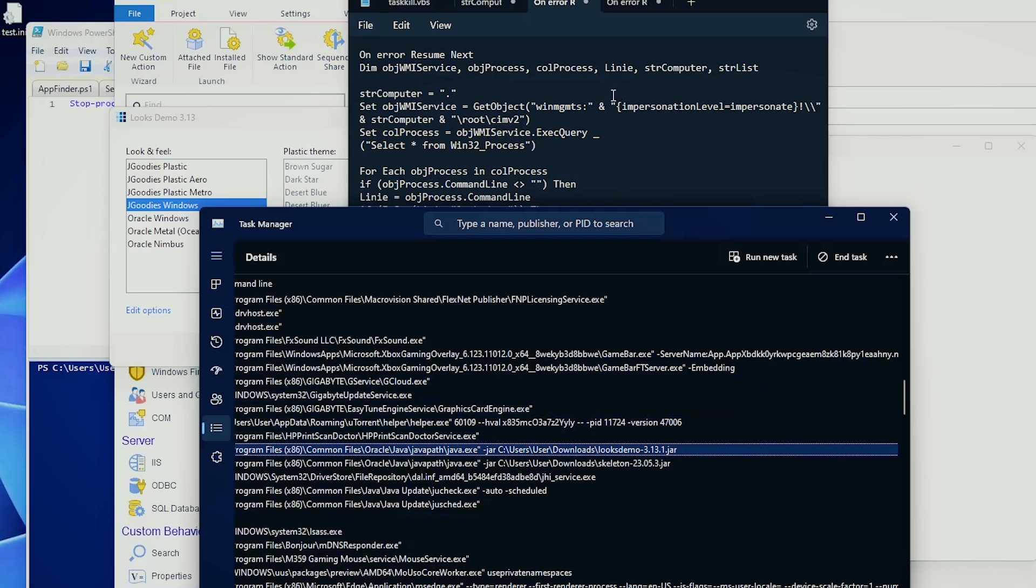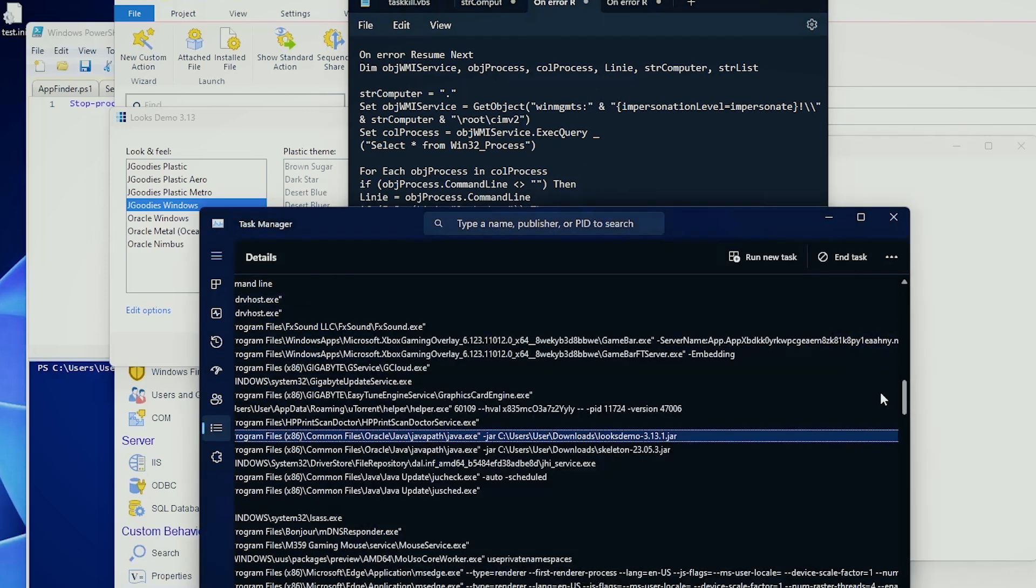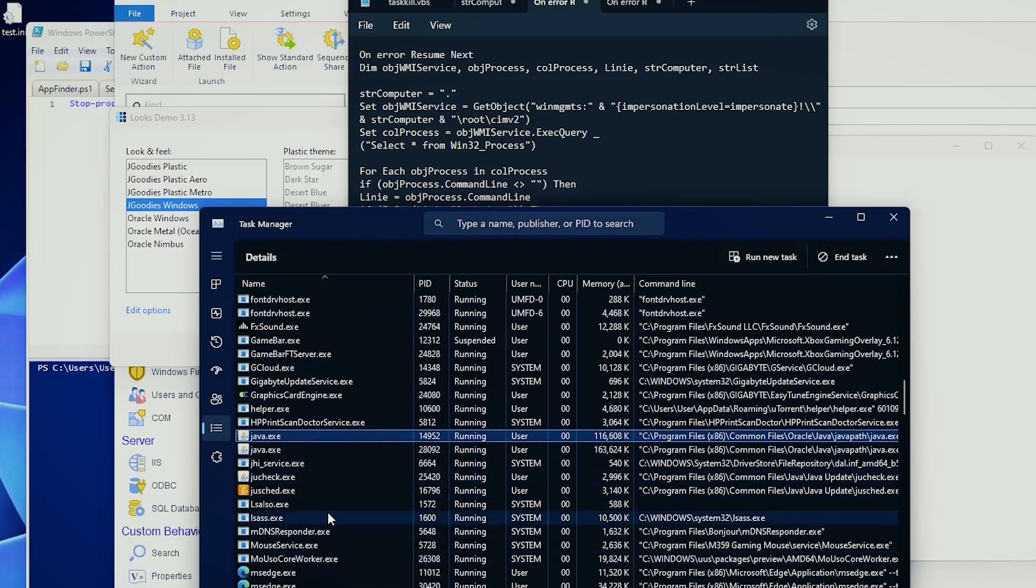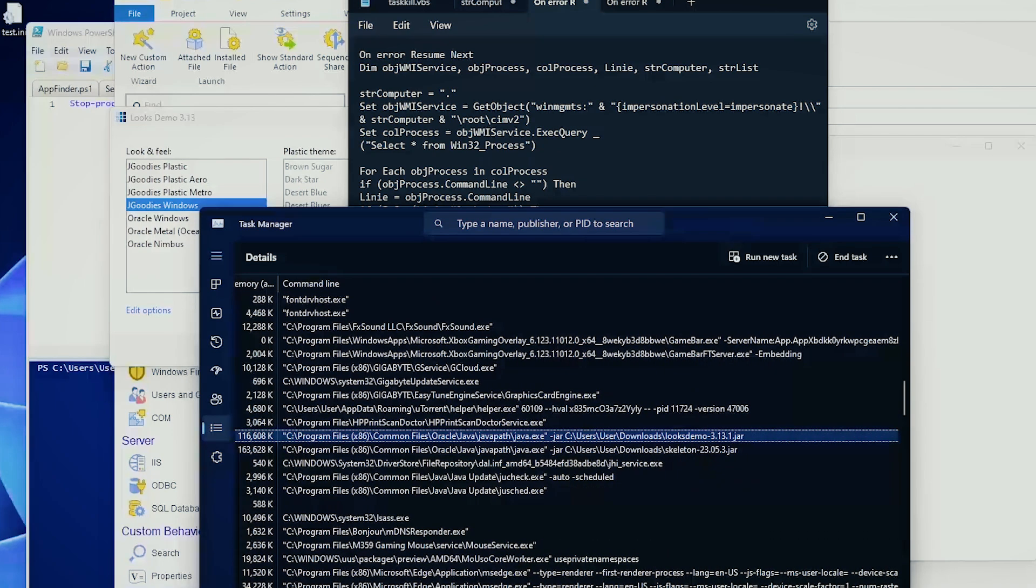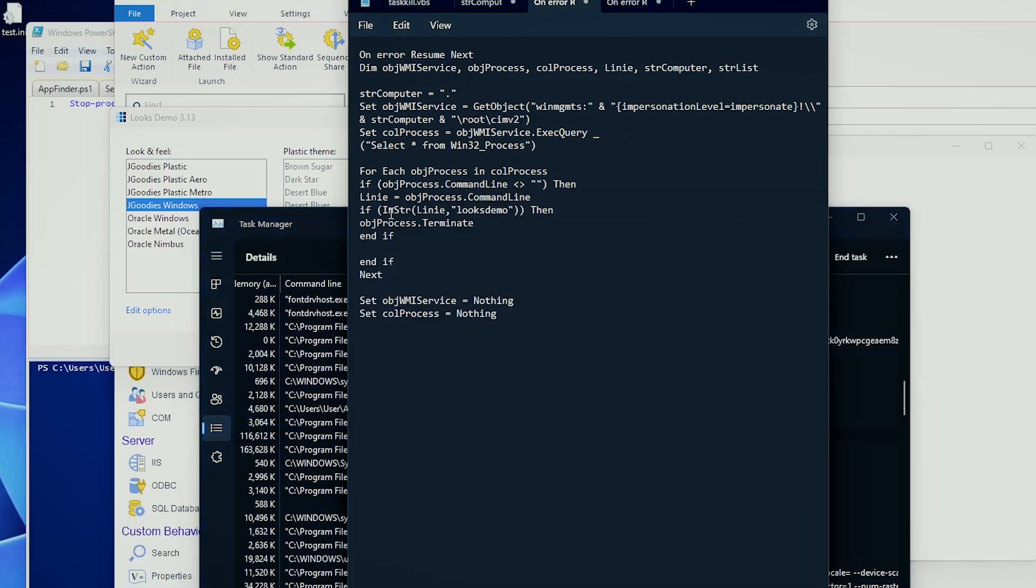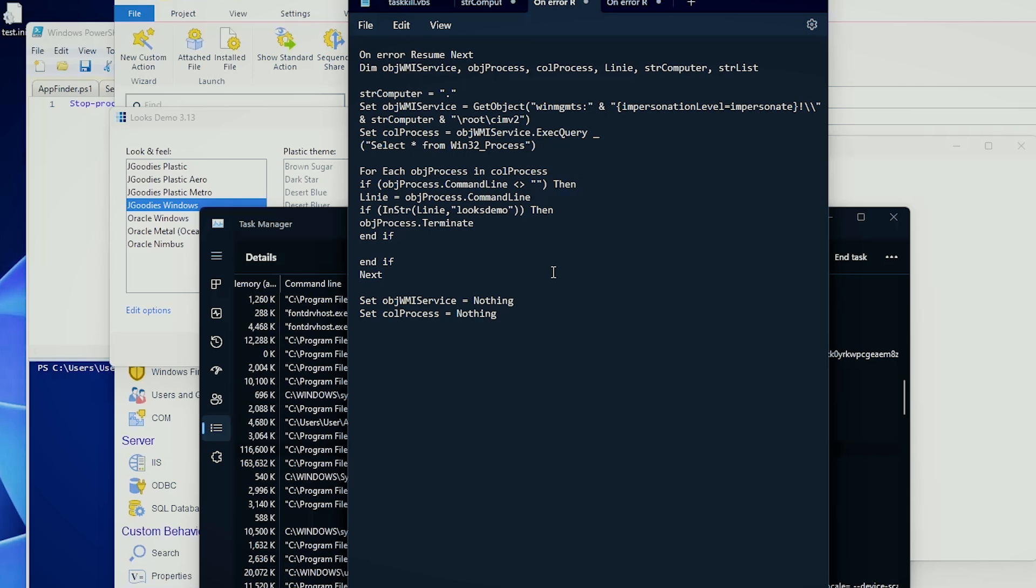If this utility, if this script is now being executed, it will search for all the actual processes that are running, and when it will reach this java.exe, it will say, hey, wait a minute, in this command line, I found this. So this means I can actually terminate this process. And then we are emptying our objects. And that's it. It's not that complicated.